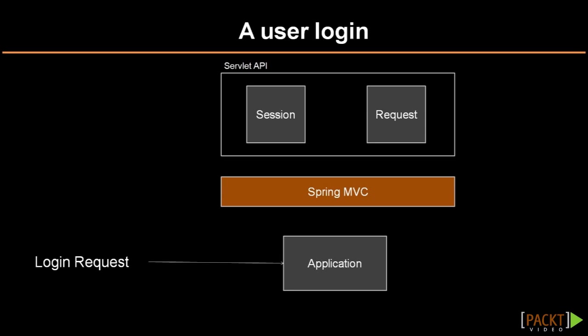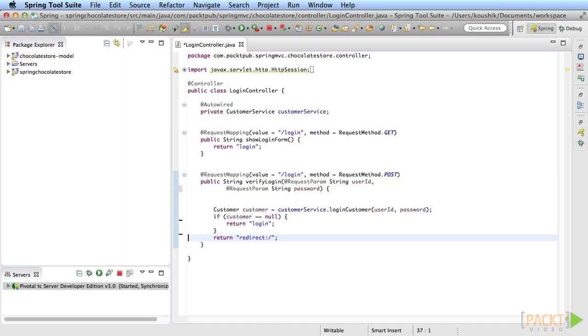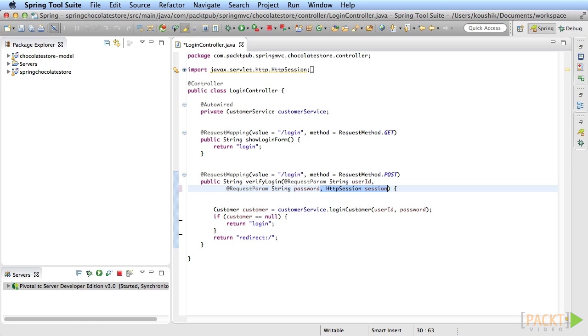If you want to use the session object of the servlet API, you can ask Spring MVC to give you access to it. You do this by adding the parameter to the controller method. Add a new parameter of type HttpSession. That's all you need to do to tell the framework that you need access to the session. The framework supplies it for you when the method is called.